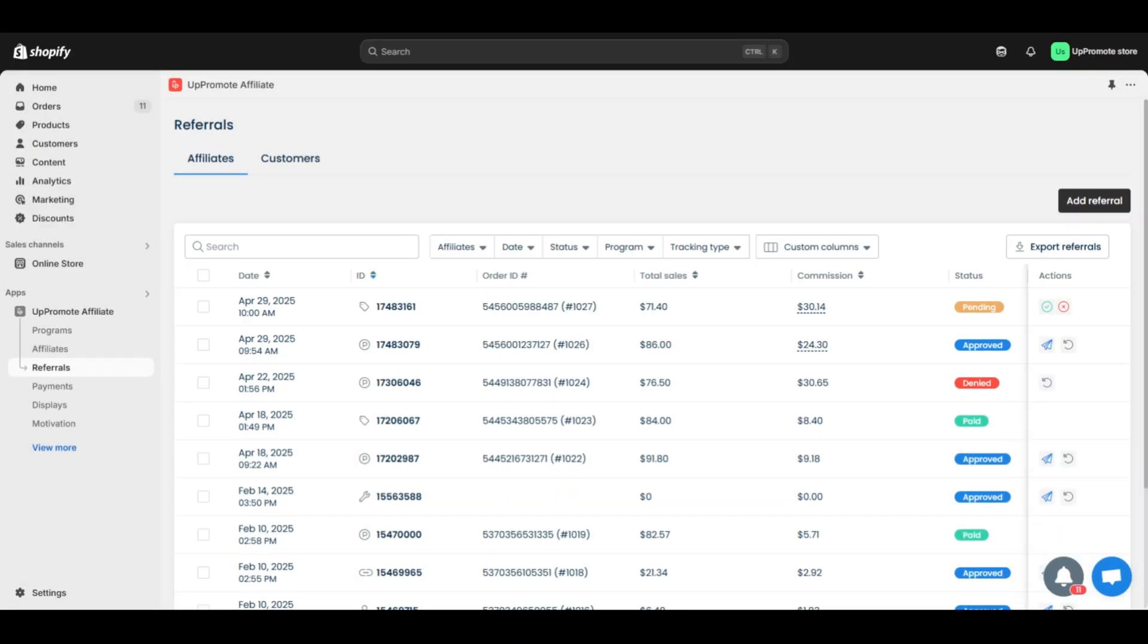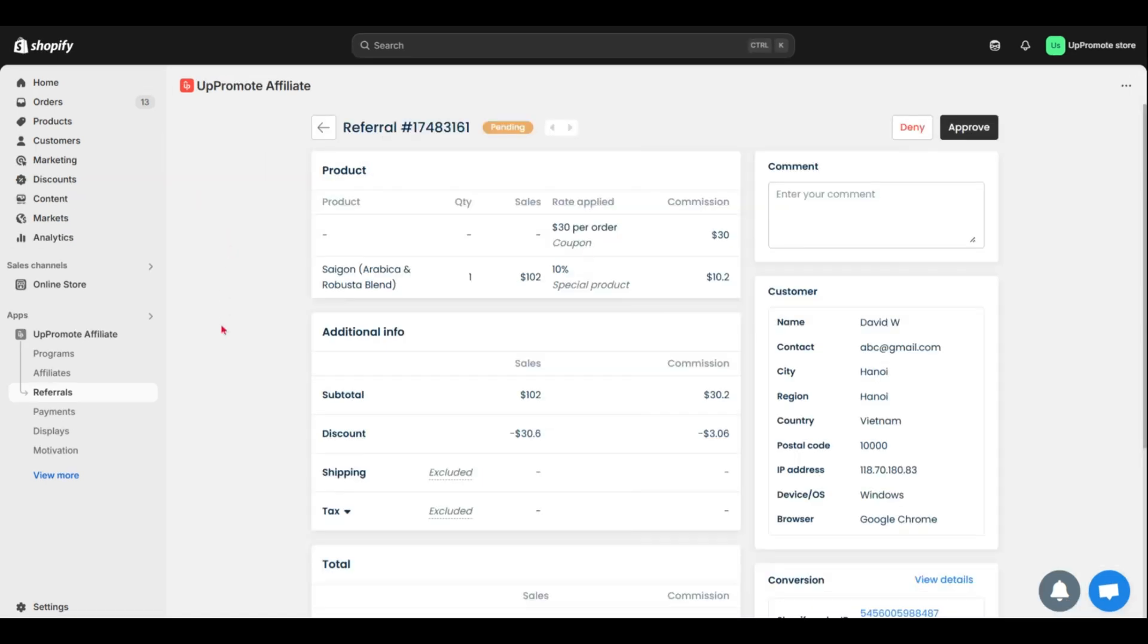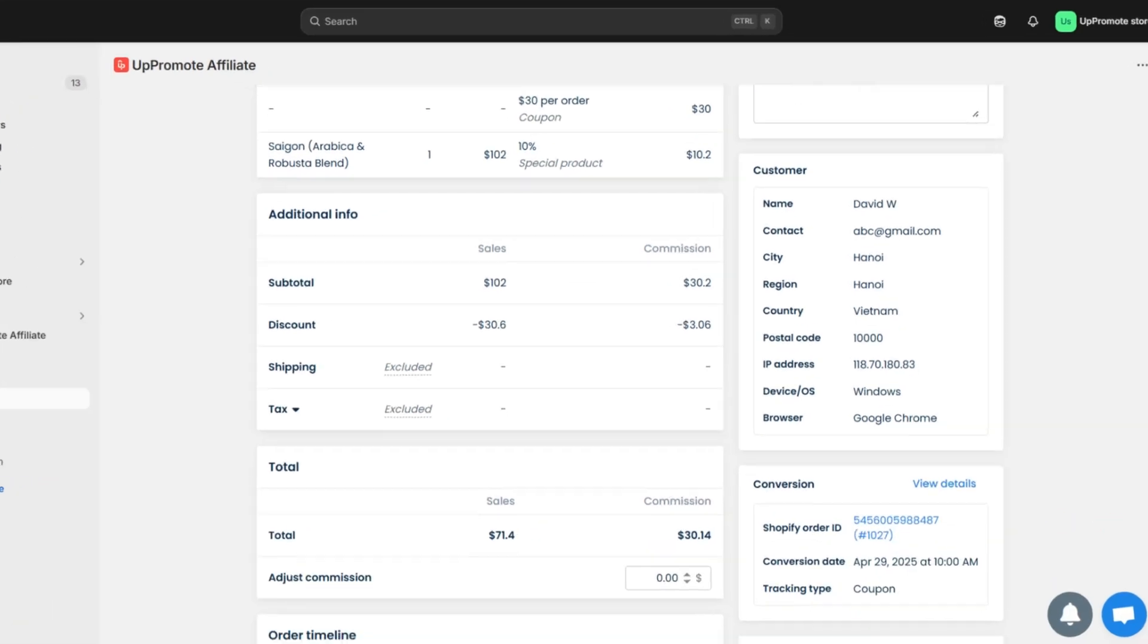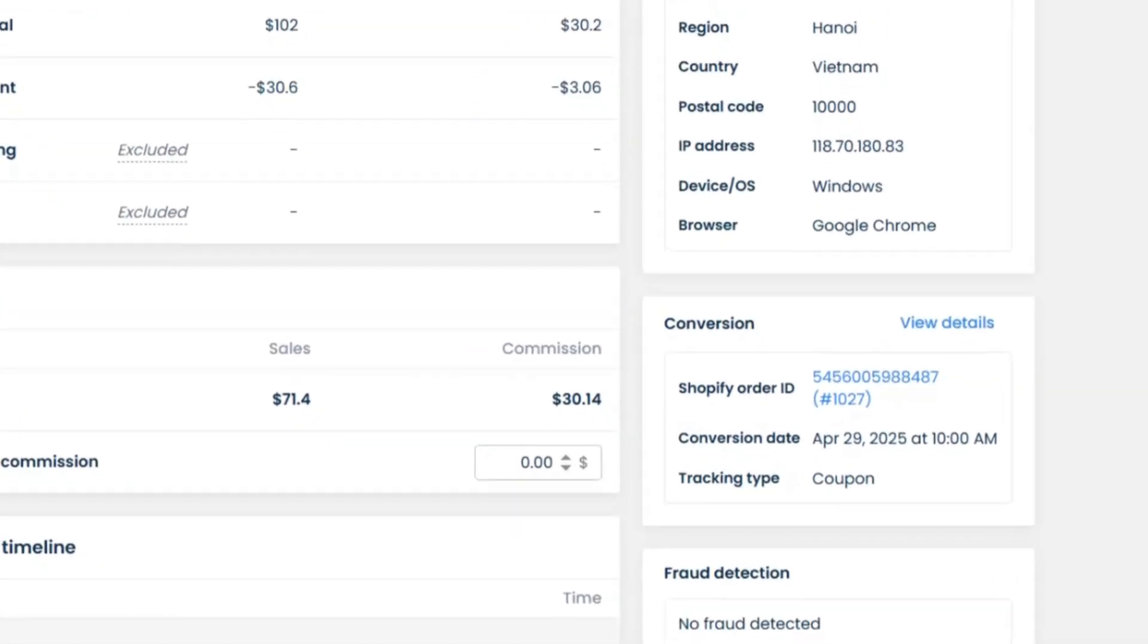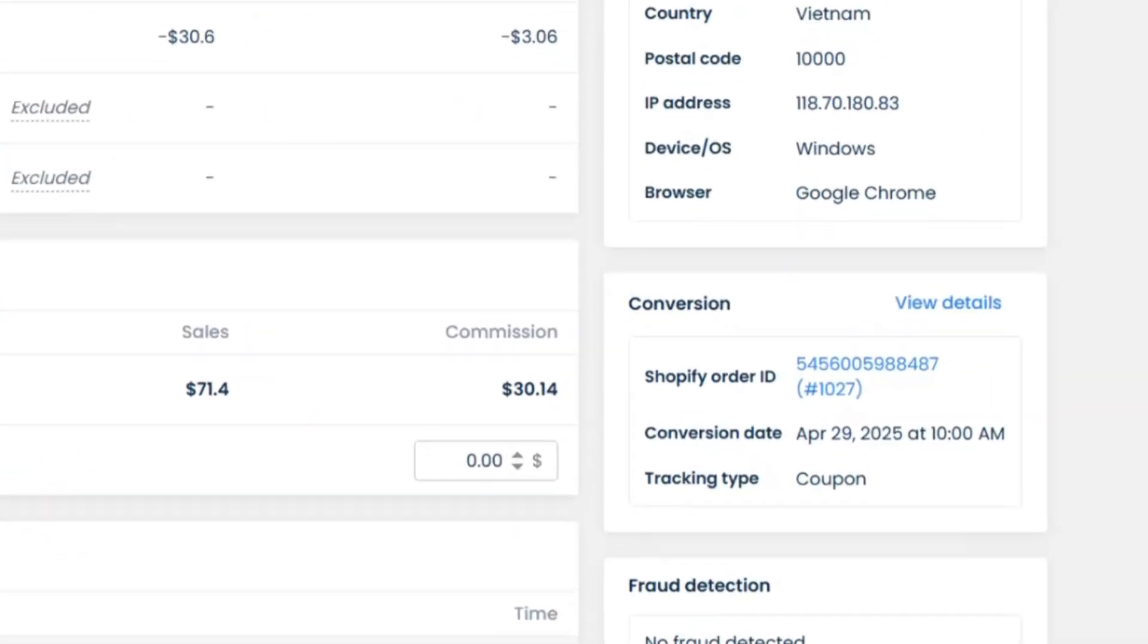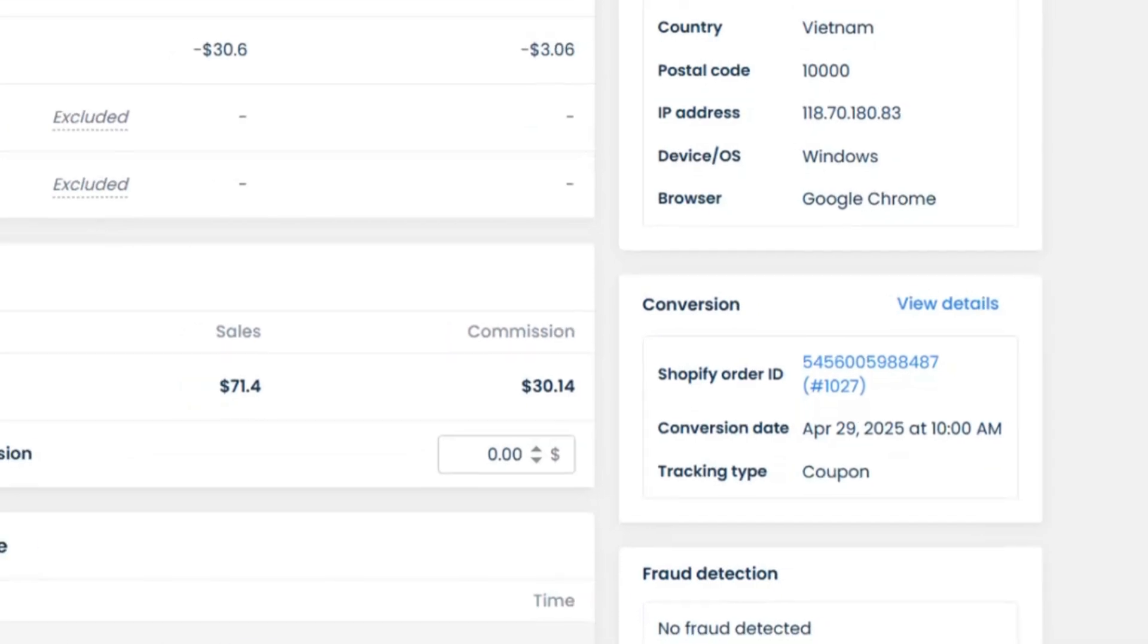Next, let's see a referral order in detail. It shows the products purchased, with a full explanation on how commission is calculated. One thing I want to zoom in is conversion. It shows order ID, conversion date, and tracking type.